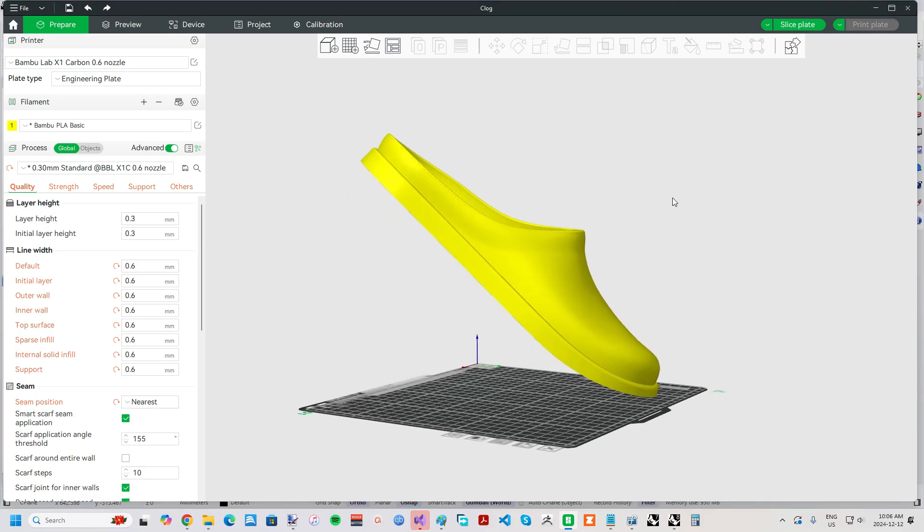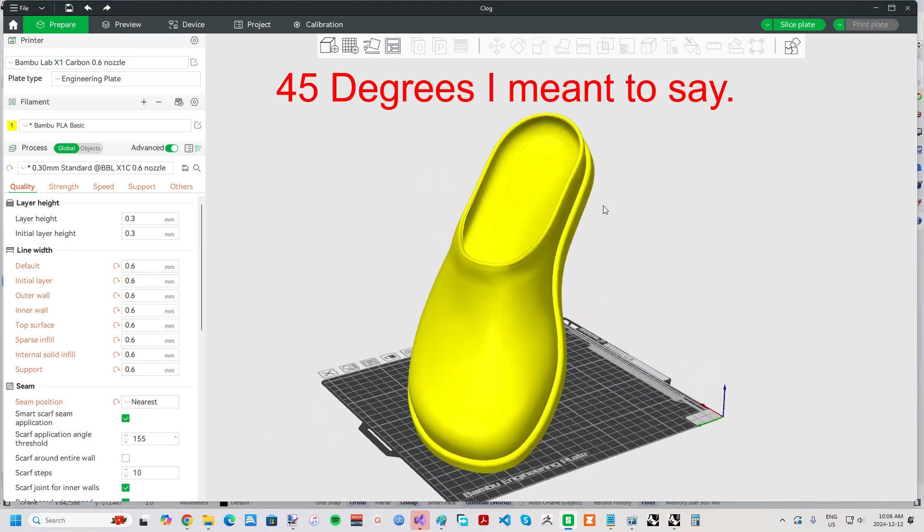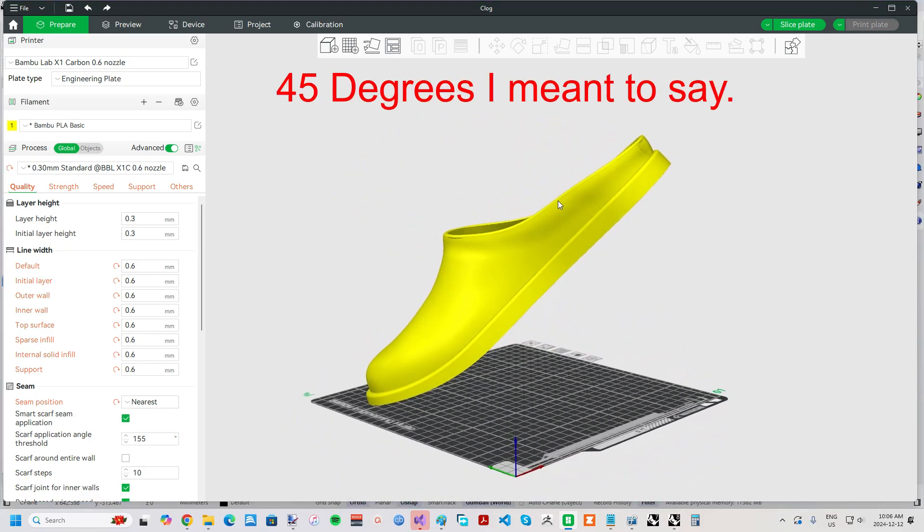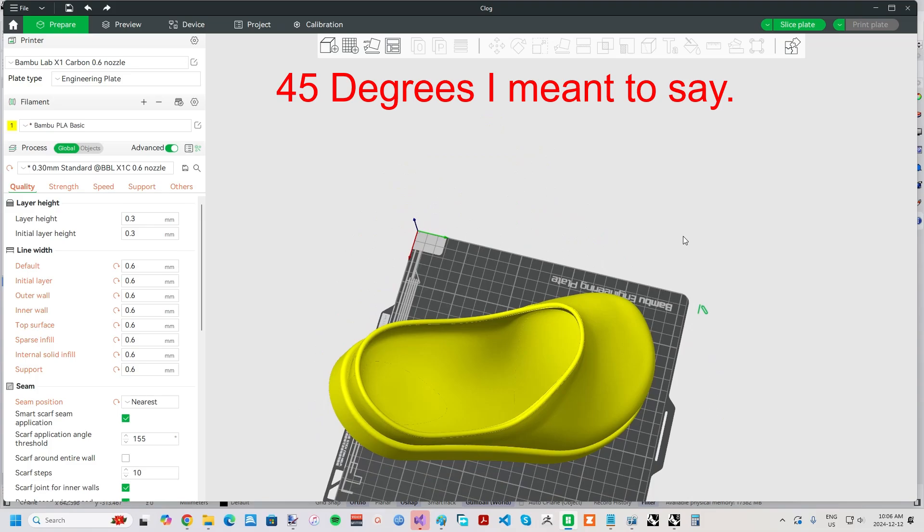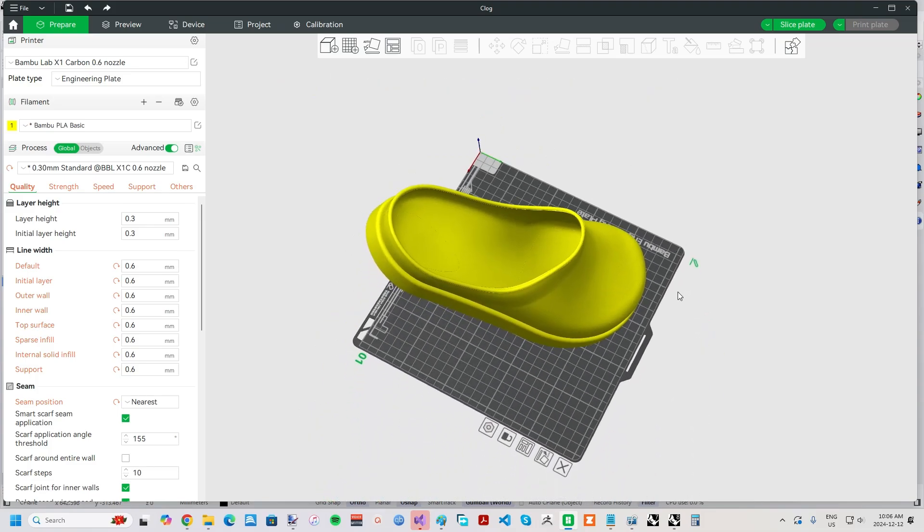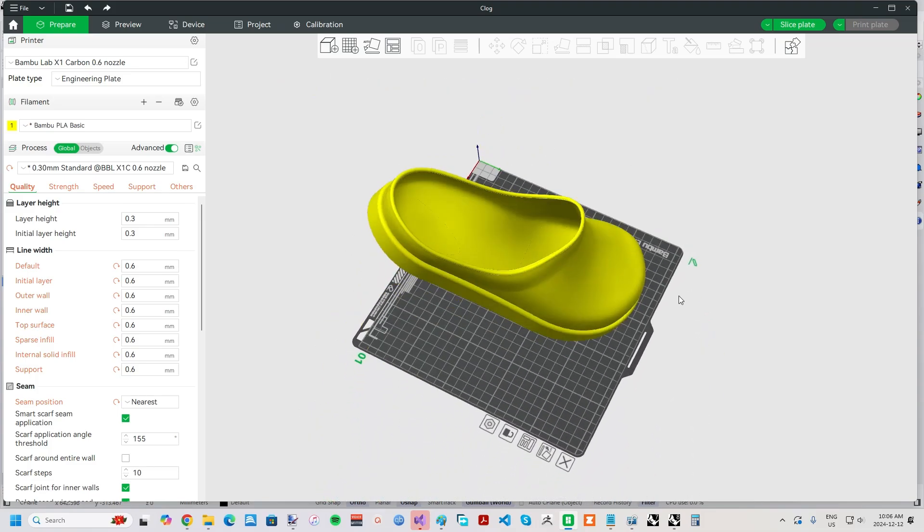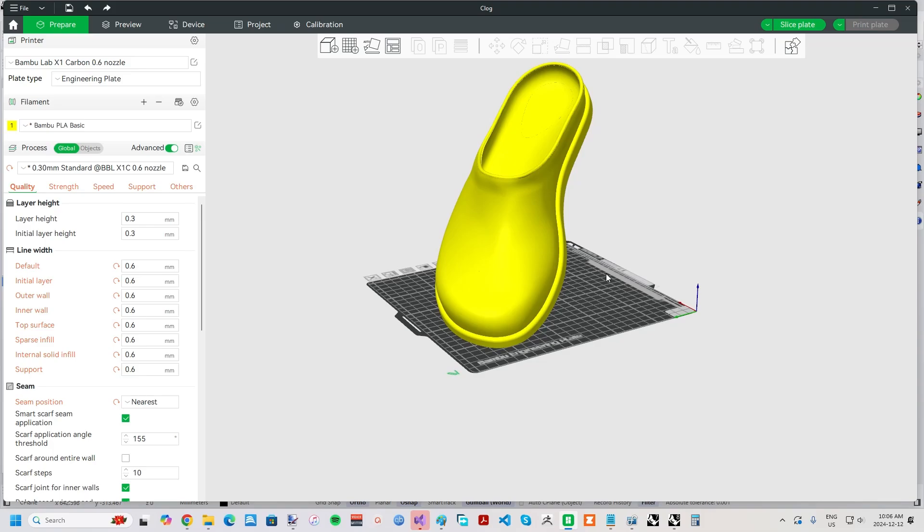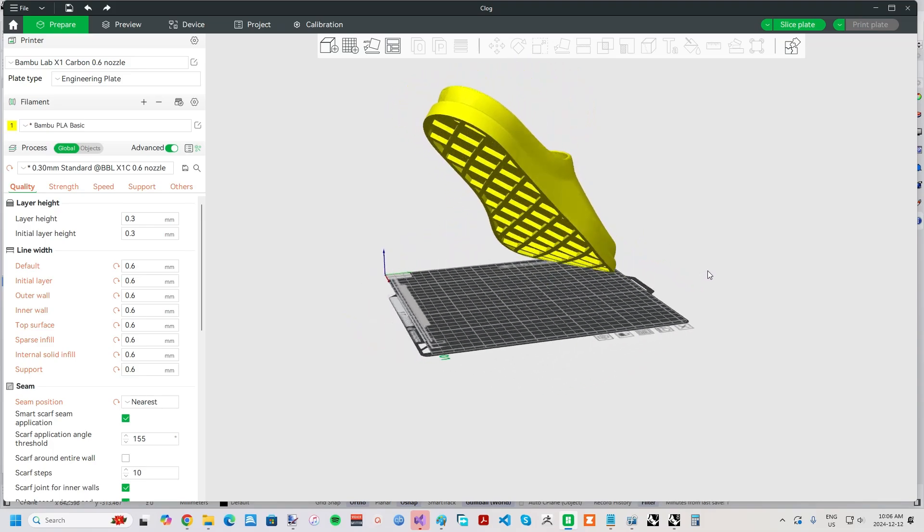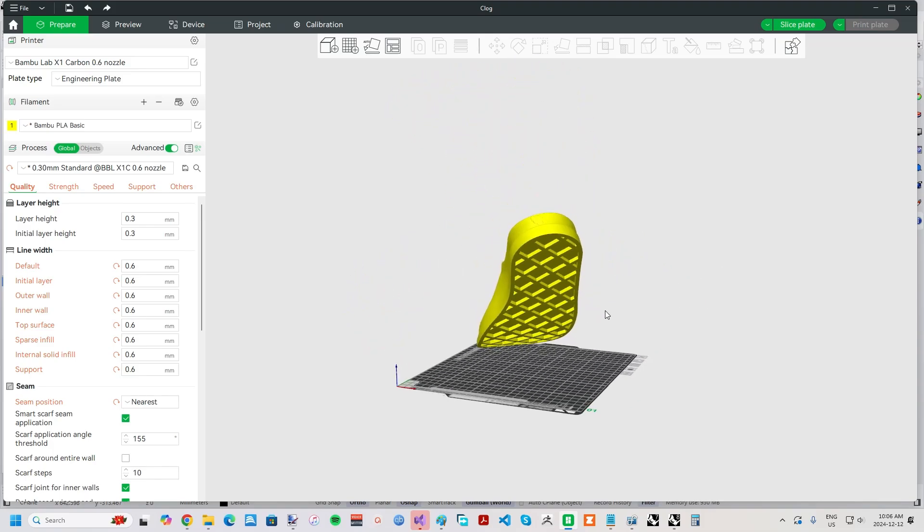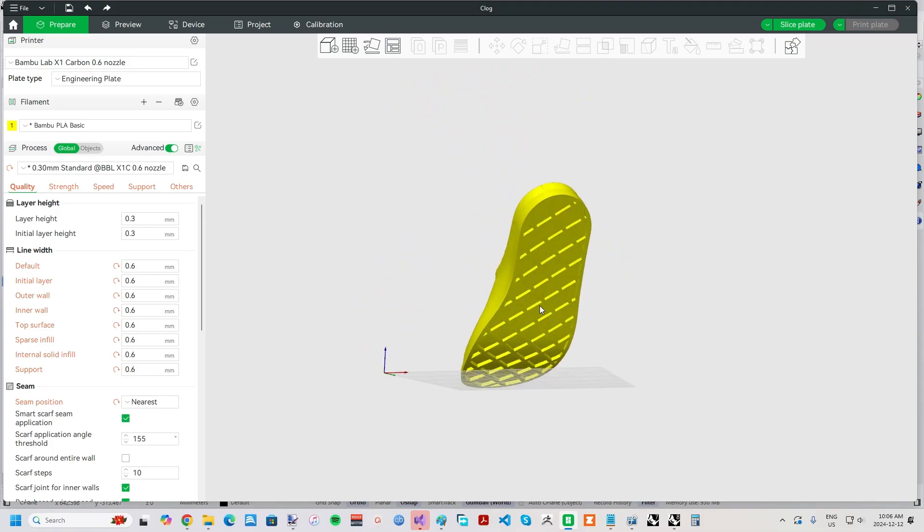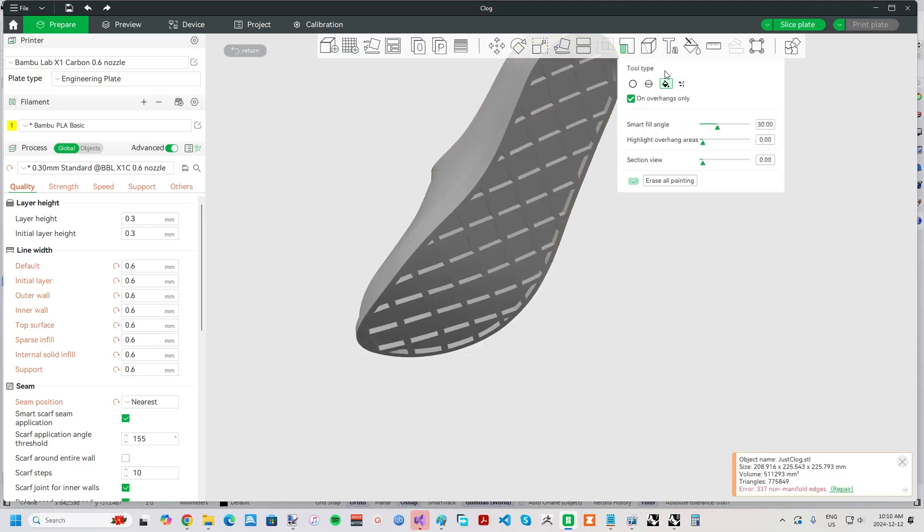The best orientation to print at is 40 degrees from horizontal. This allows for very large clog sizes within common print volumes. My Bamboo Lab X1C can fit my US Men size 13 EE clogs no problem. I've designed the tread pattern overhang to be less than 45 degrees everywhere except the forefoot, so you could, in theory, only use support material in the toe area.